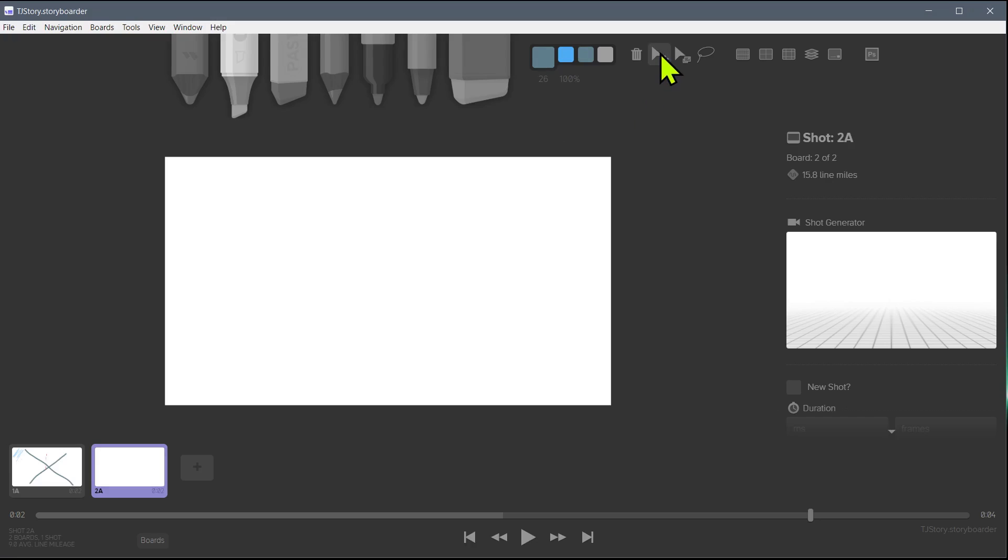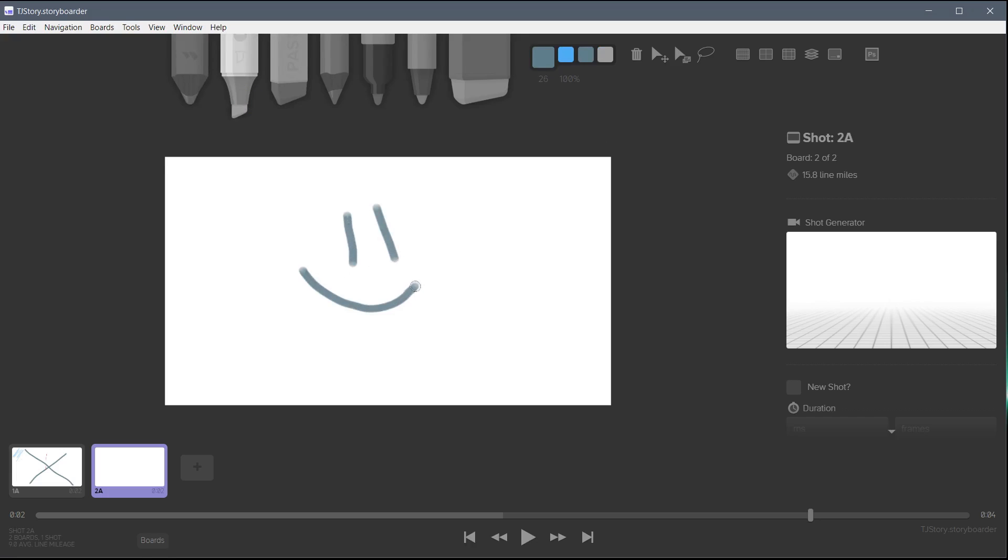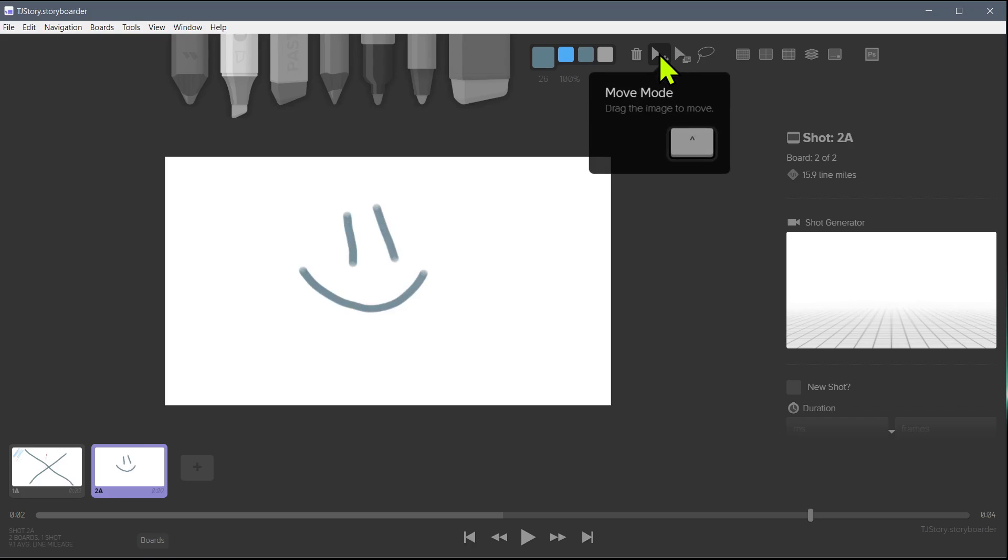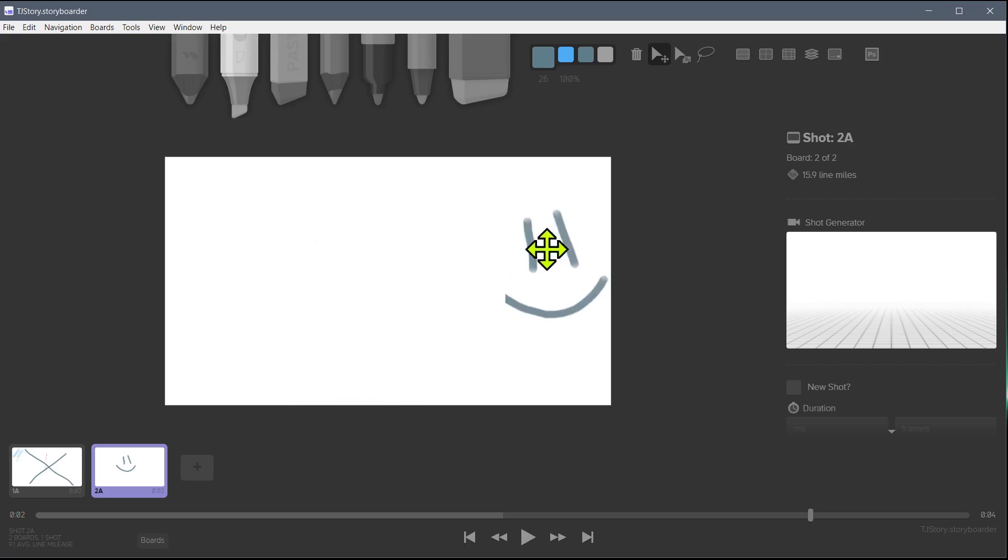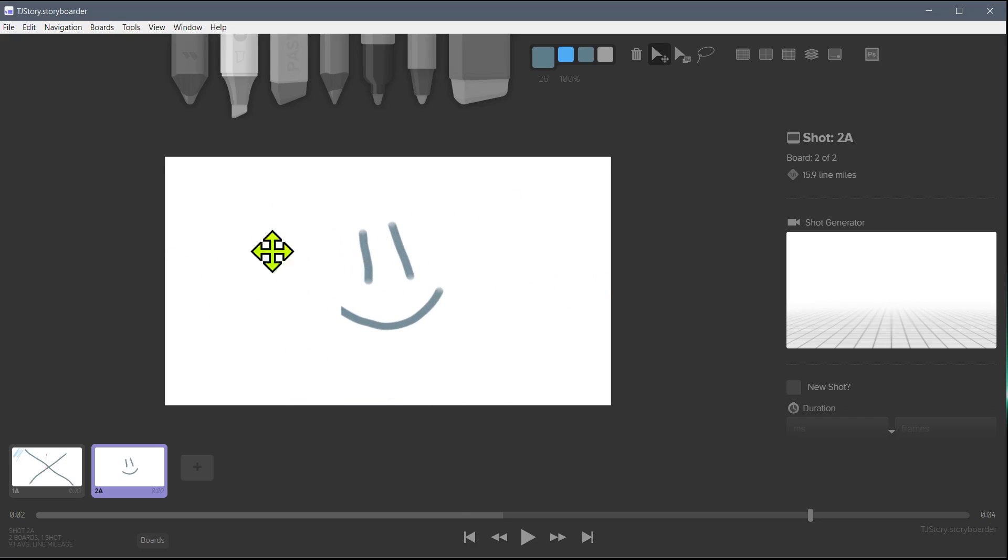These other icons up here are to move and to scale our drawing. So if we draw something, maybe we draw just a smiley face here, and we want to move it around, we can grab this tool, which puts us in move mode when it's selected. So now we're in move mode, we can left click and hold and move this around. What it's really doing is moving everything on our canvas or in our board.